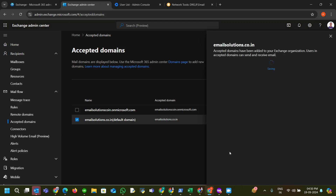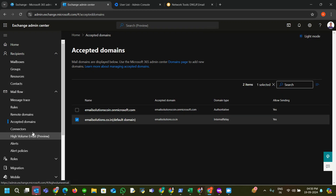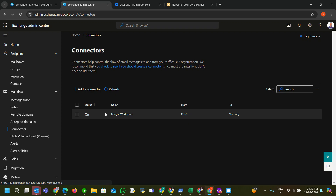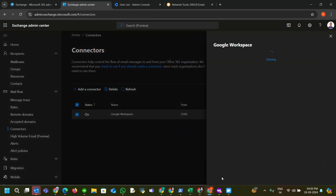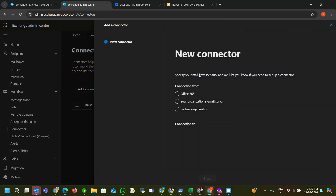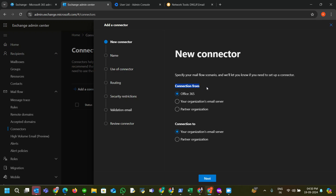Save it. Then click on Connectors. I already have one connector so I am deleting it. Now I am creating a new connector. The connection is from Office 365 to your organization's email server — this will divert mails delivered to Office 365 to your organization's email server. Our primary email server is Microsoft, so emails deliver to Microsoft via MX records, but from Microsoft we have to divert them to Google Workspace.